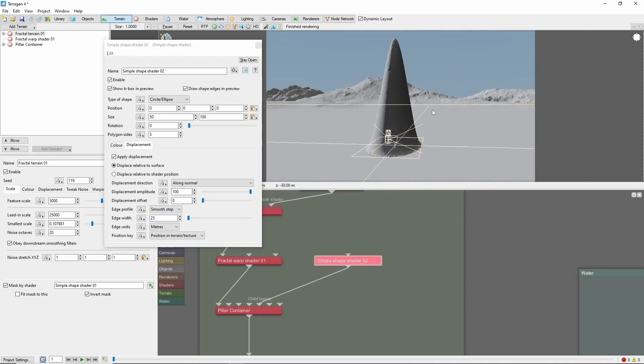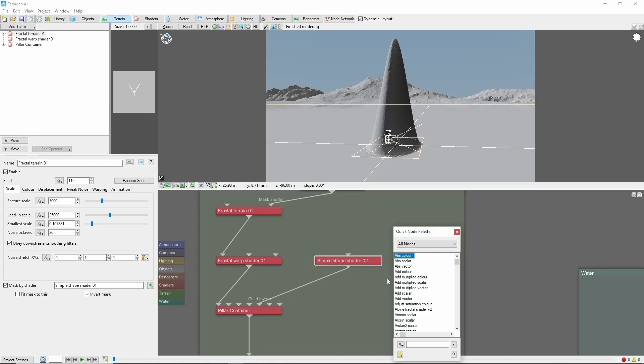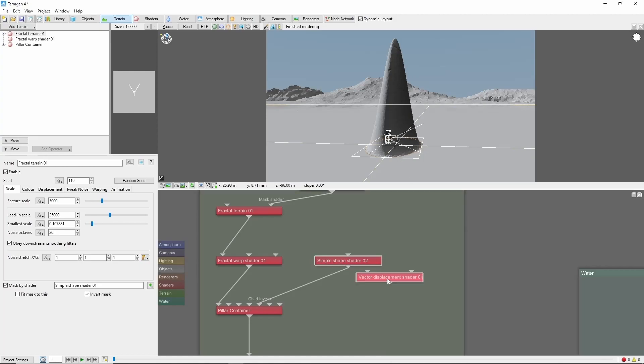Okay, we're off to a good start, but now we need to make this shape more interesting. There are a few ways we could do this, warping or a redirect shader for example. Today, we'll use a vector displacement shader.